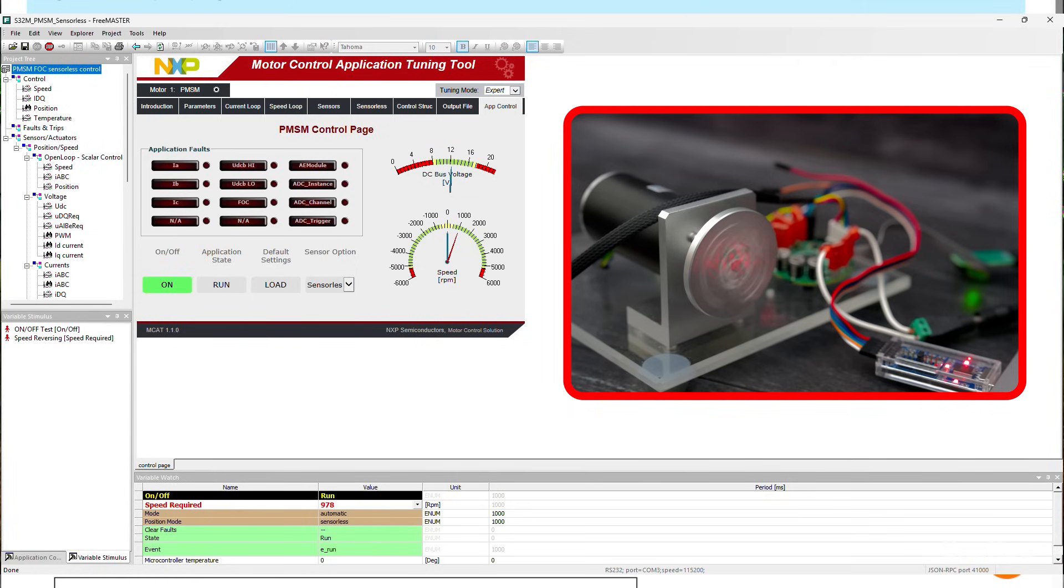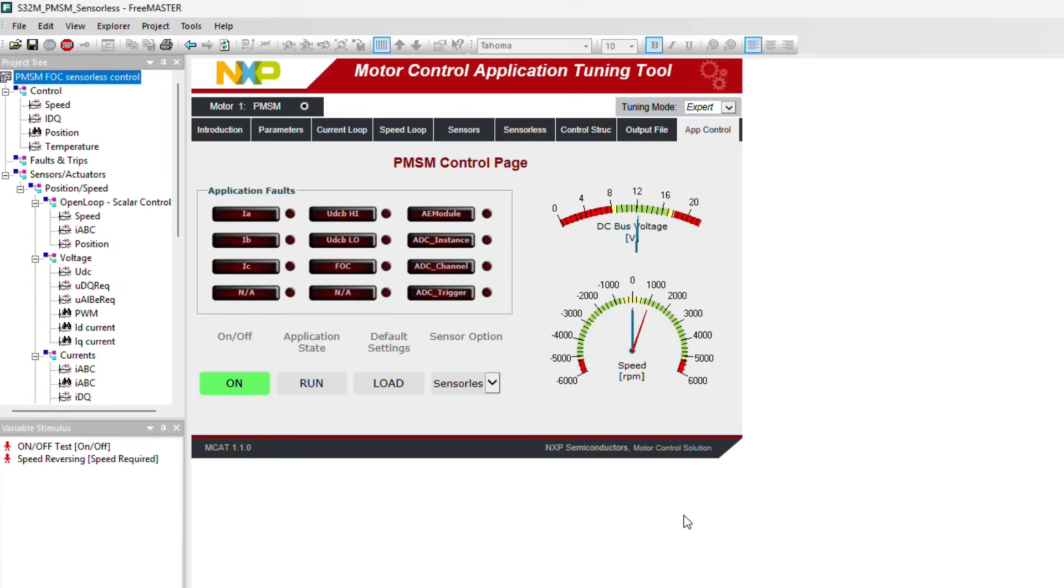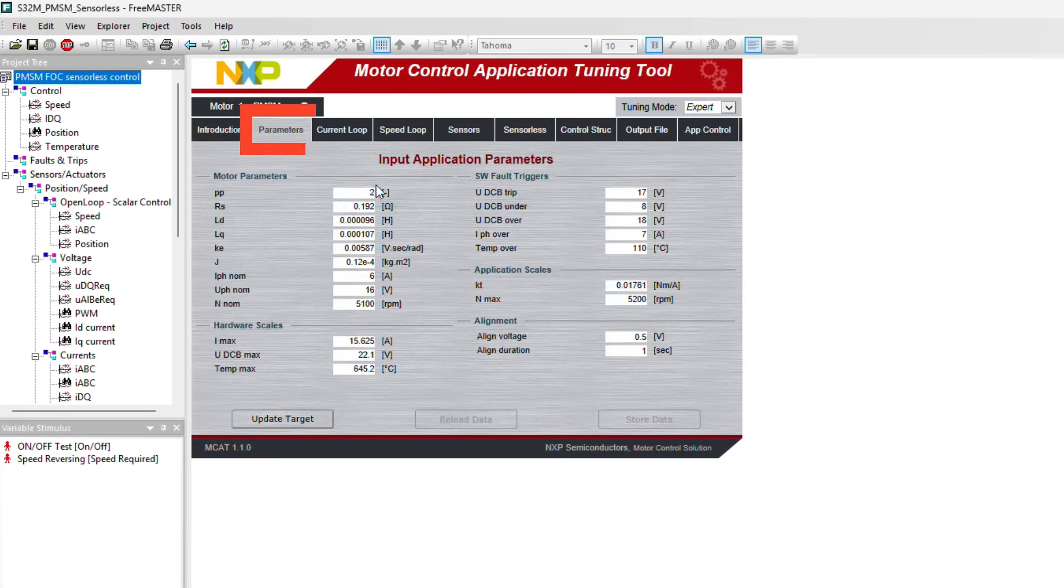If you're using a different motor, then you can switch to the Parameters tab and edit those according to your motor.